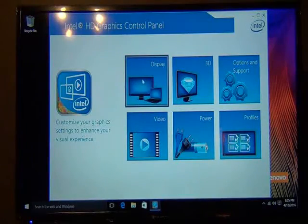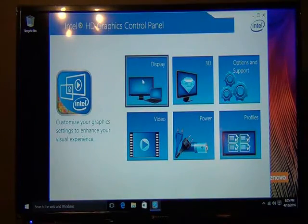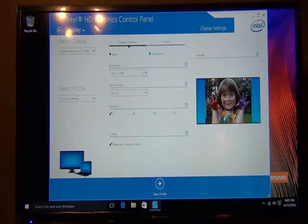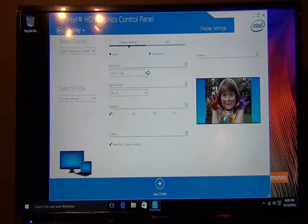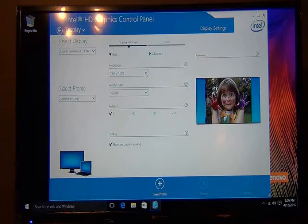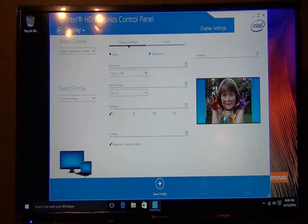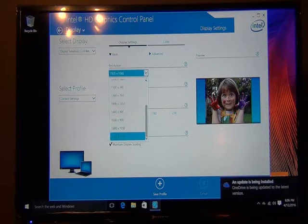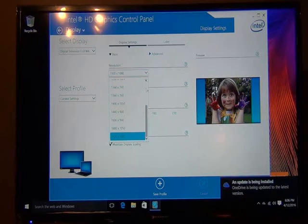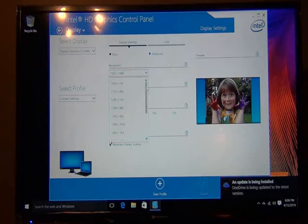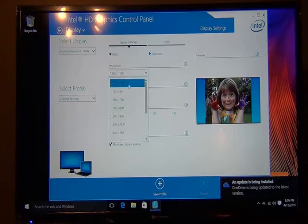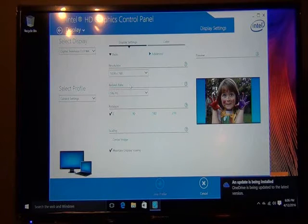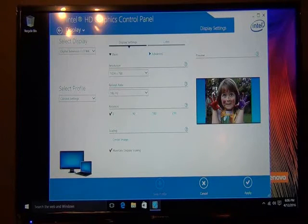Click on display. Set the display resolution from whatever it is. In this case, this is 1920 by 1080. We're going to change that all the way down to 1024 by 768, which is the lowest resolution.